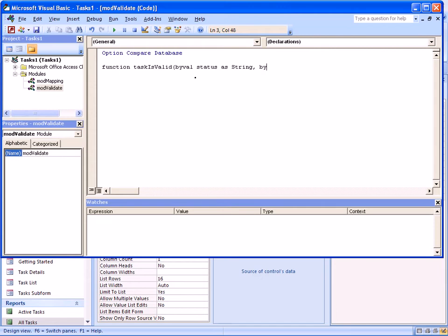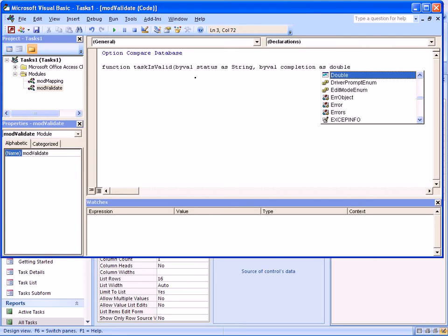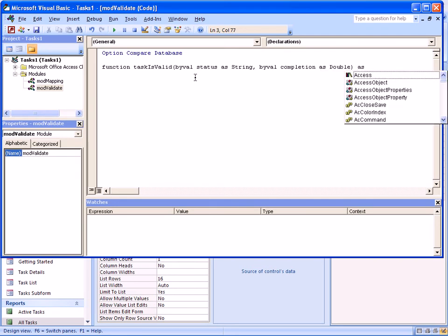The second parameter is byVal, and I'll call this completion. And it is going to be a double, which means it can be a fractional number. And then the function as a whole is going to return a boolean value to basically say whether the task is in fact valid or not.